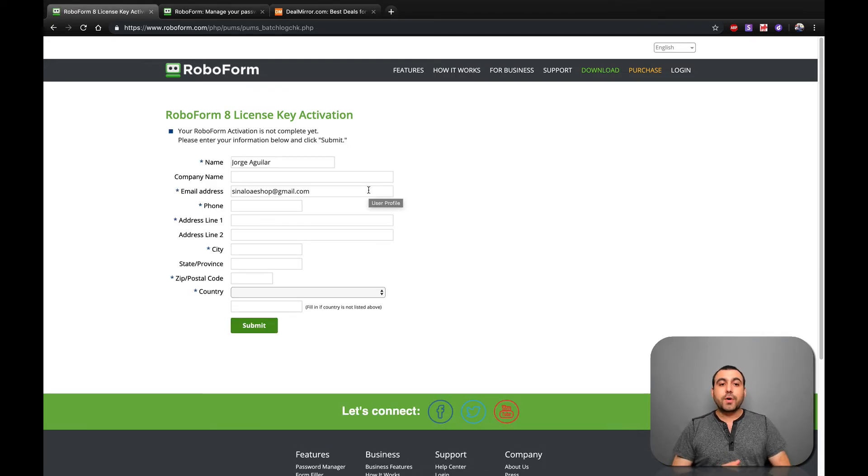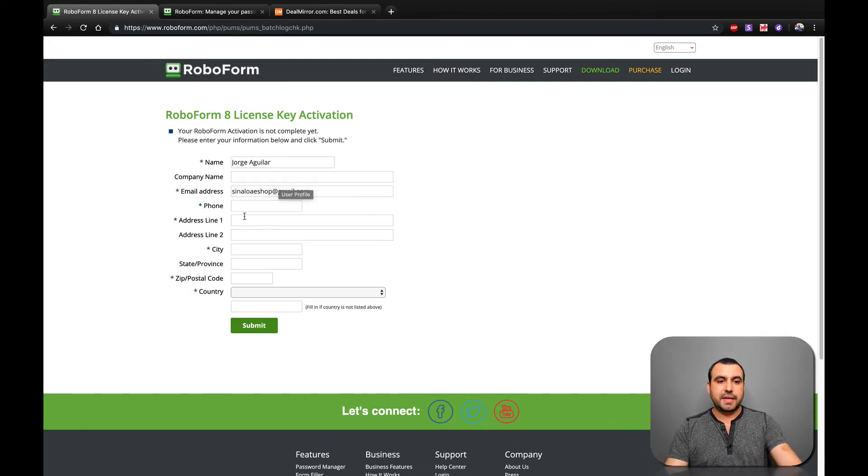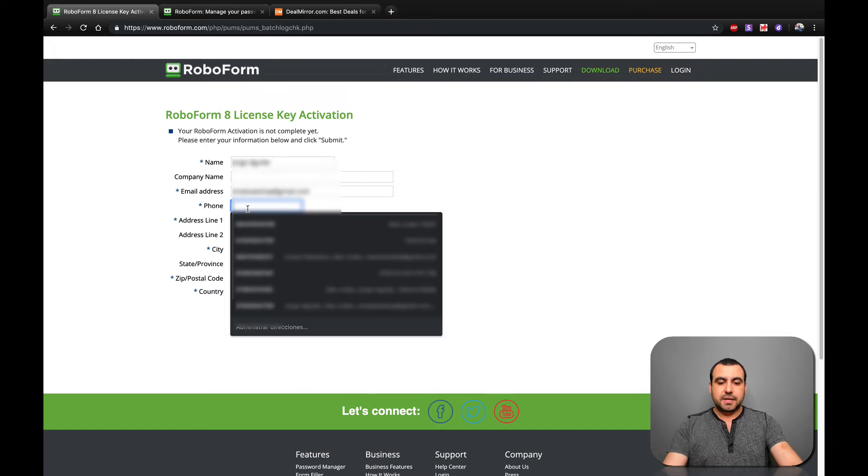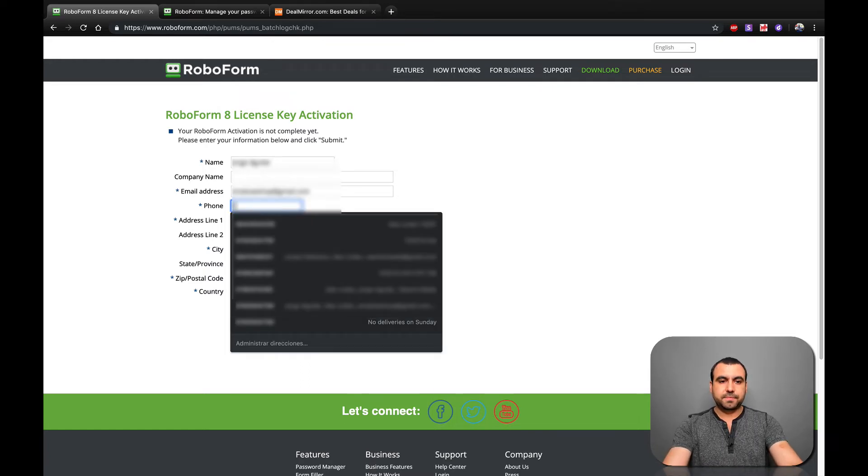And there you go. It's going to ask us for the rest of the information that it needs. And I'm going to fill all this out.